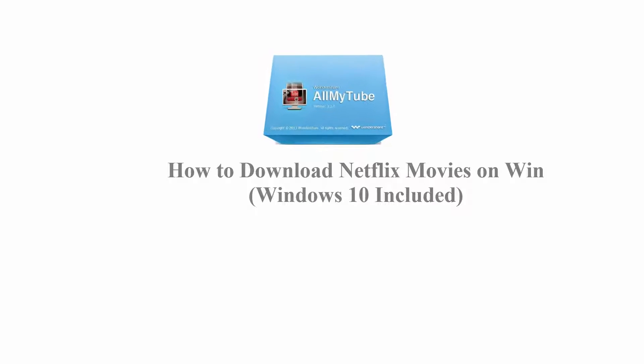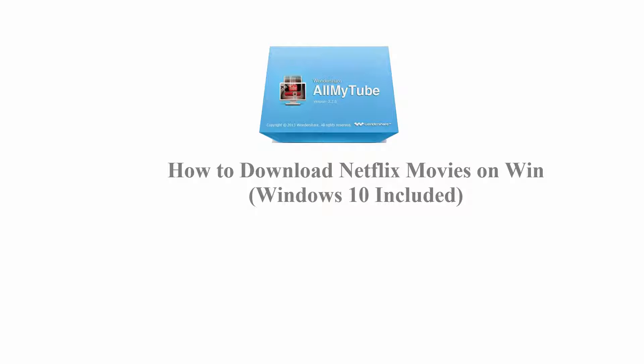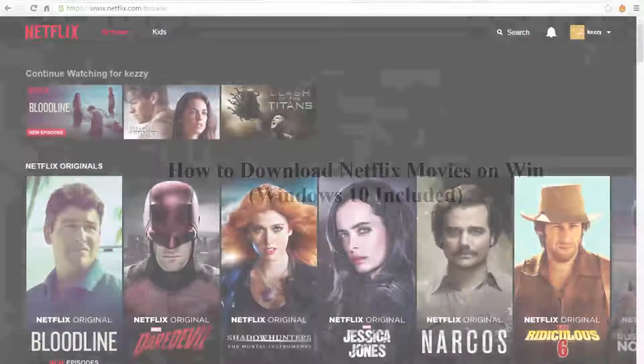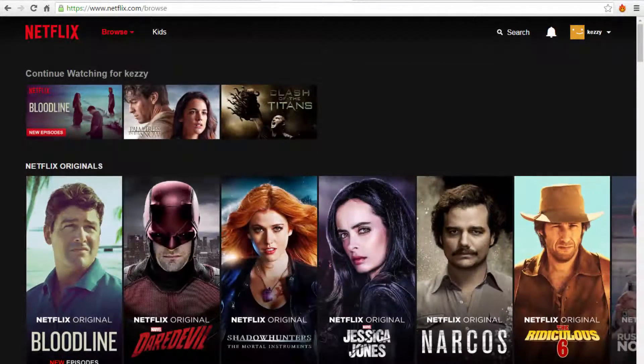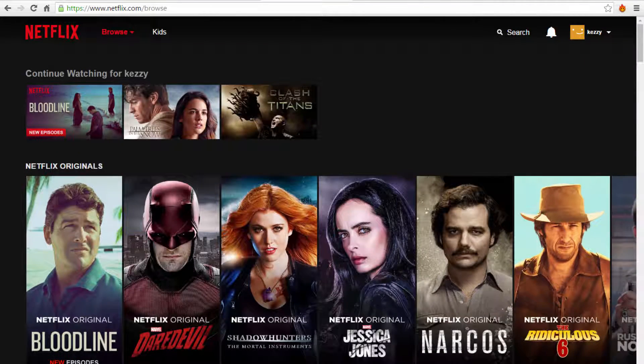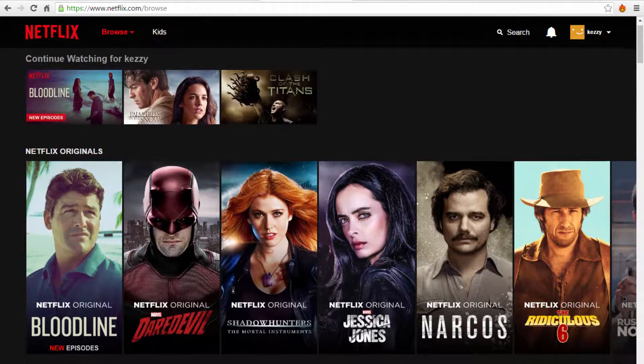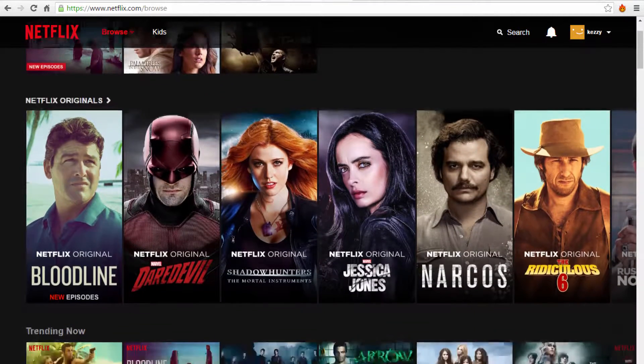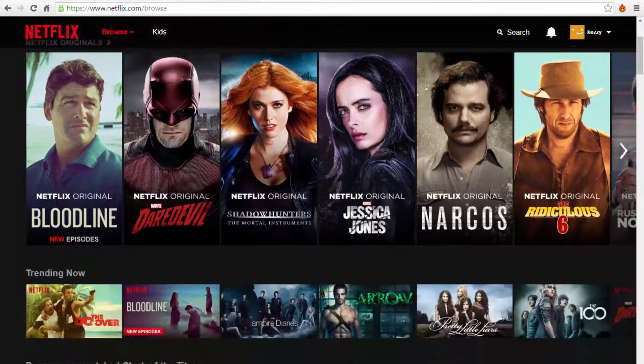How to download Netflix movies on Windows 10. It's hard for you to download Netflix movies to the computer for playback offline or permanent preservation.